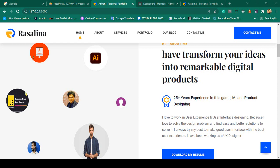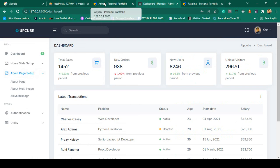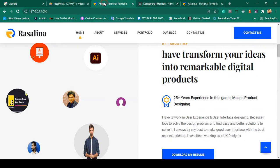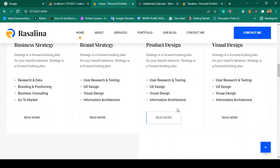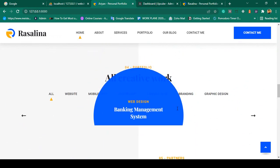Hello friend, welcome back. In our previous video we successfully completed our multi-image part, and now you can manage all your multi-images from the backend. In this video I want to complete another part — that will be our portfolio part.